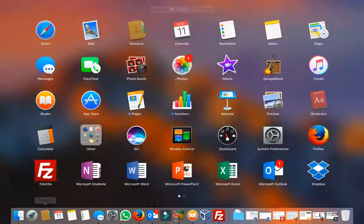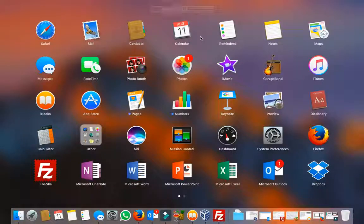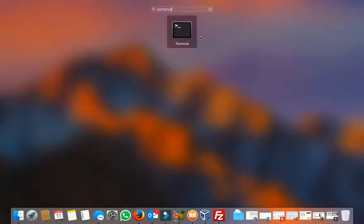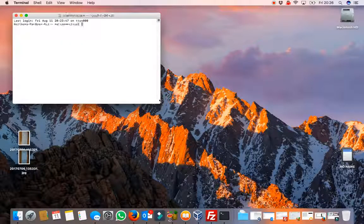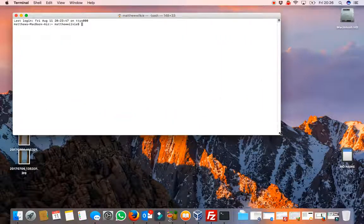First thing you want to do is go to your launch pad, click in terminal, open up the terminal window and you use the ping command P-I-N-G and wherever you're pinging.